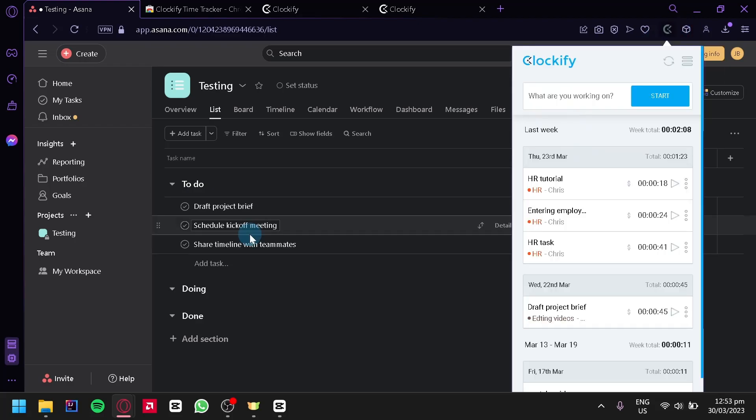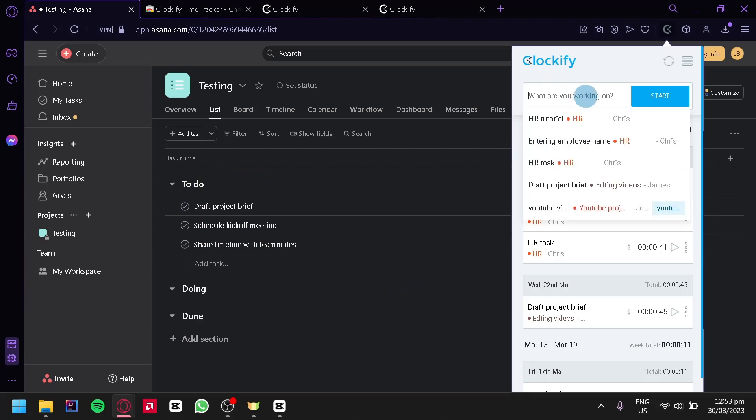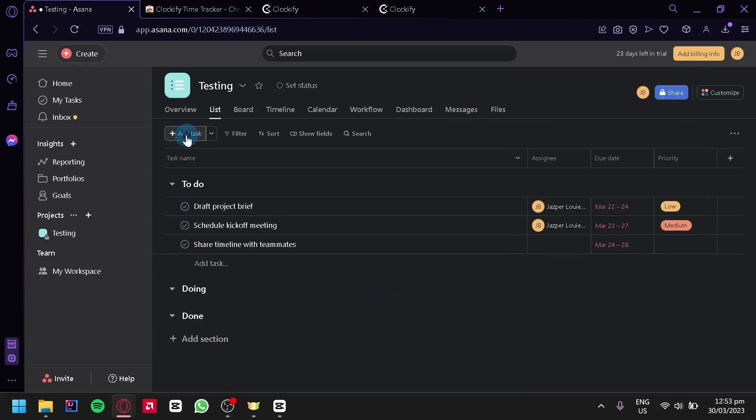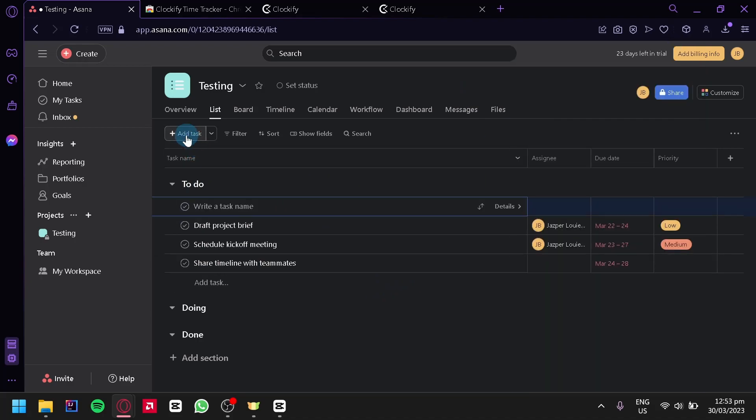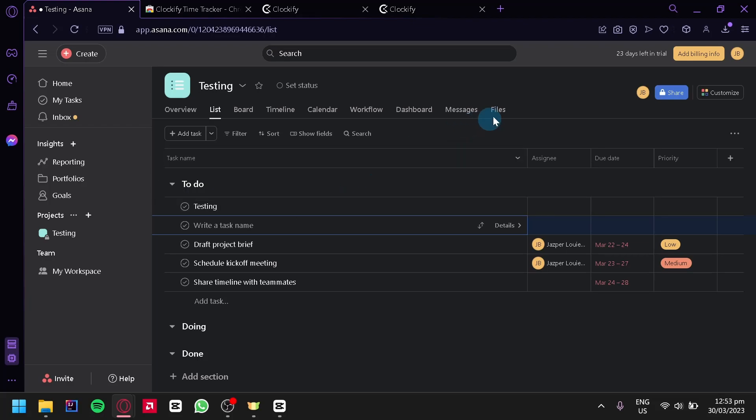Over here we will be able to track time in Asana using Clockify. For example, we're going to add a task over here. We're going to click this and then type in our task name, for example 'testing,' and select that.